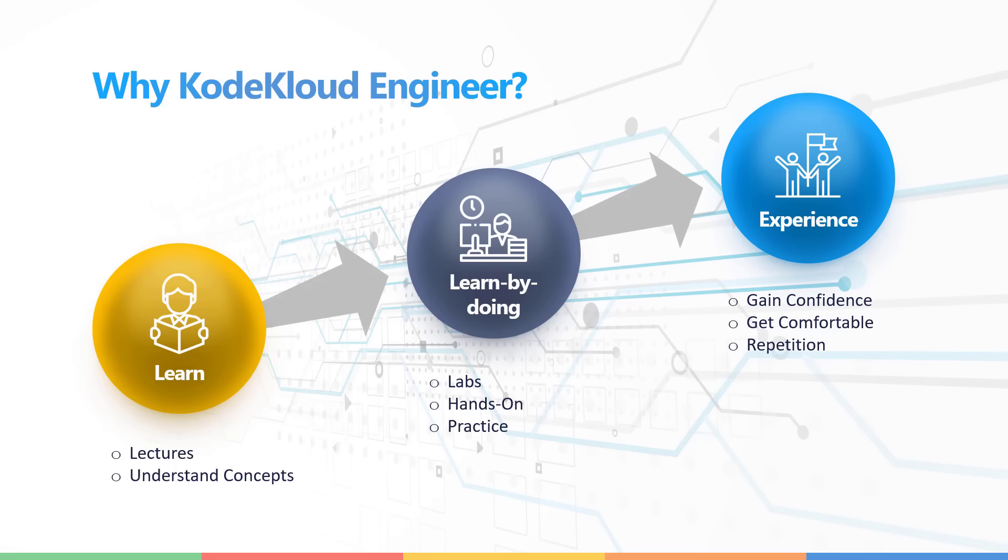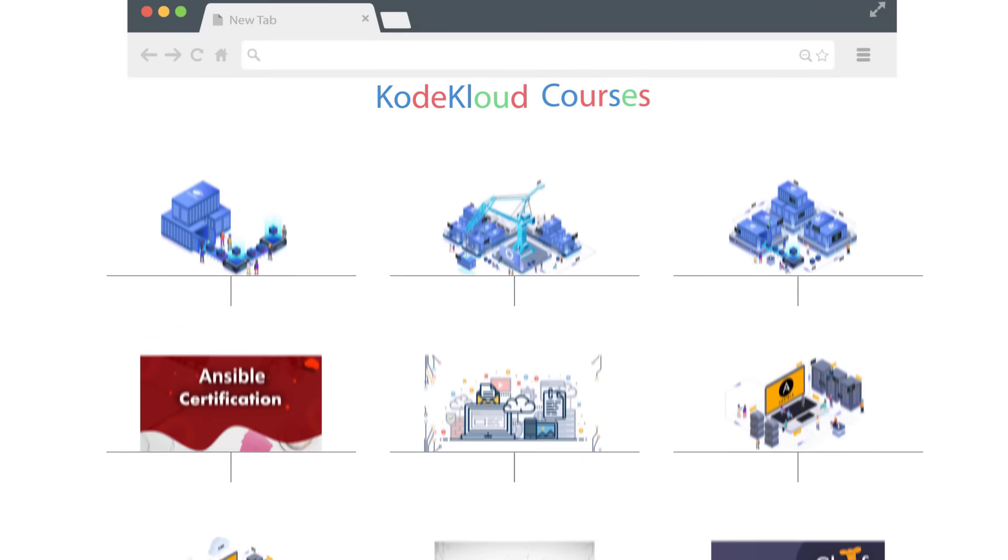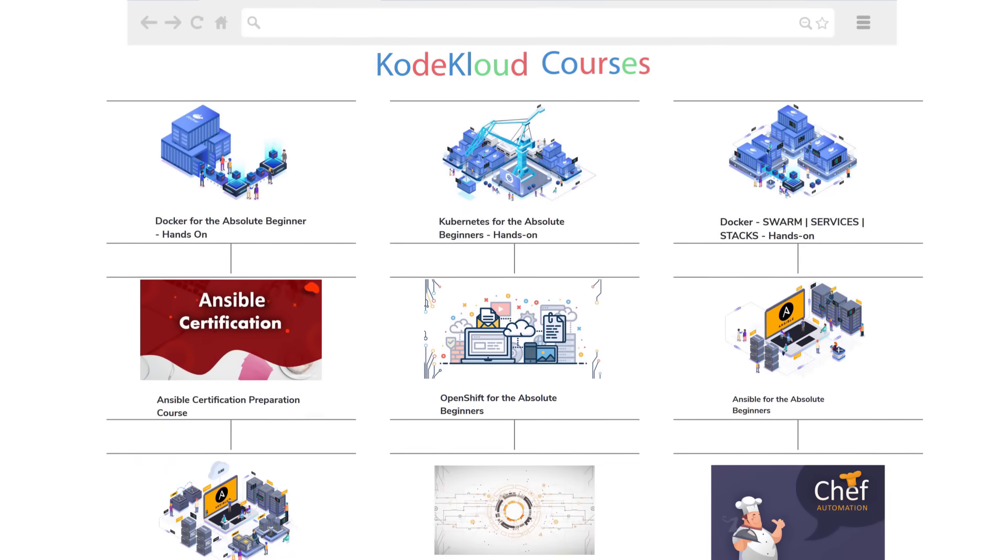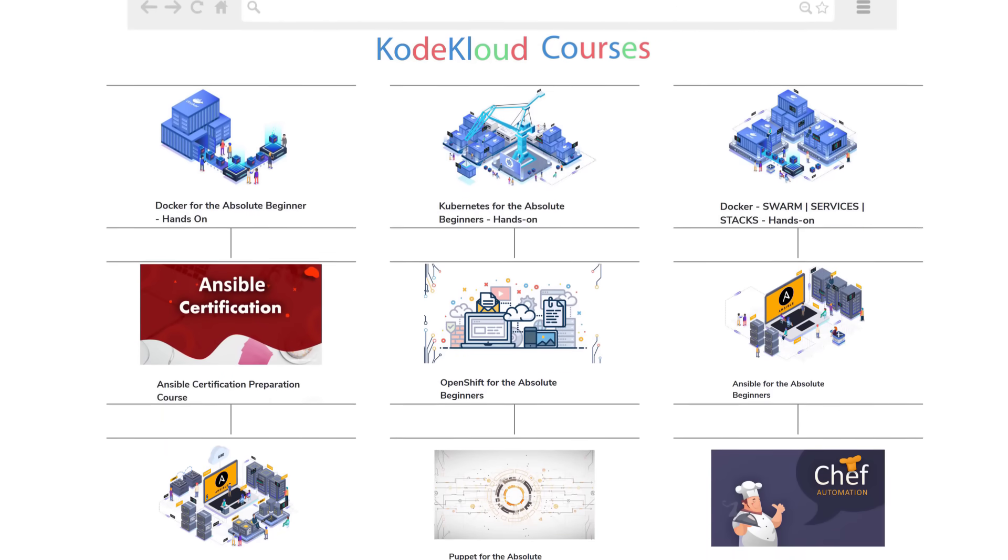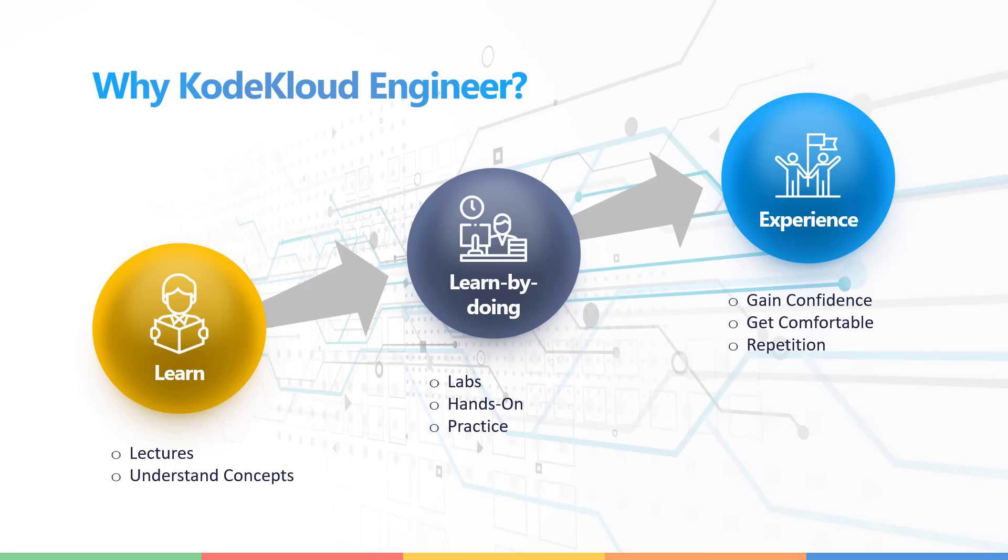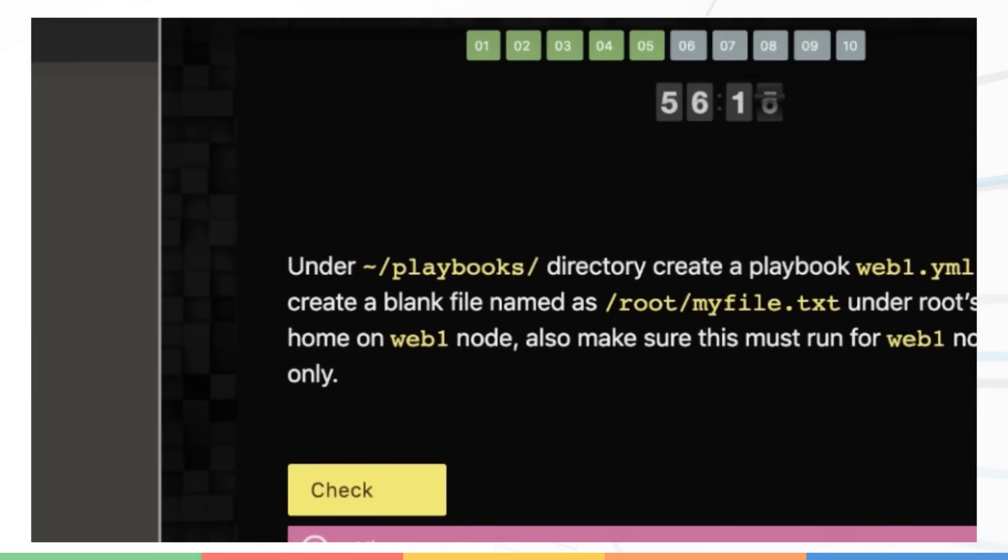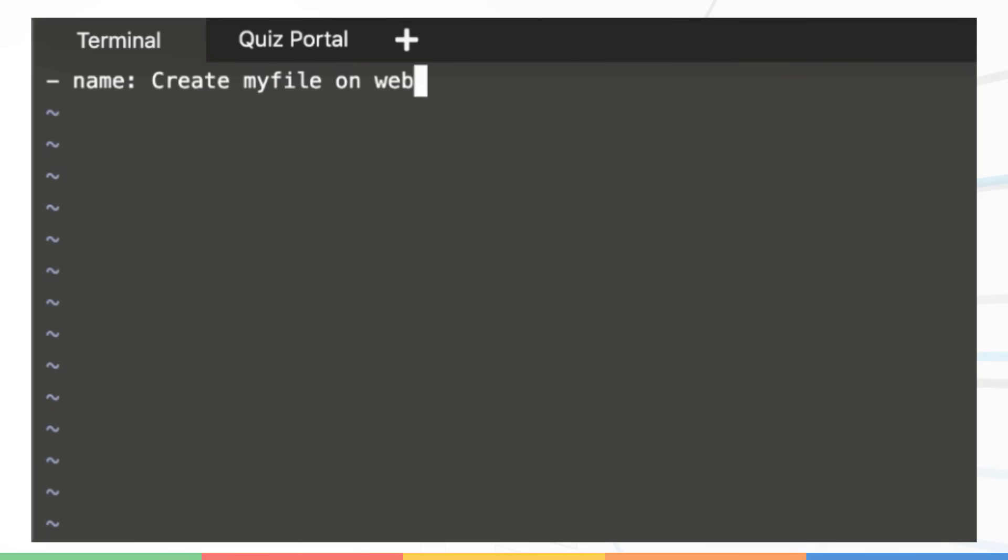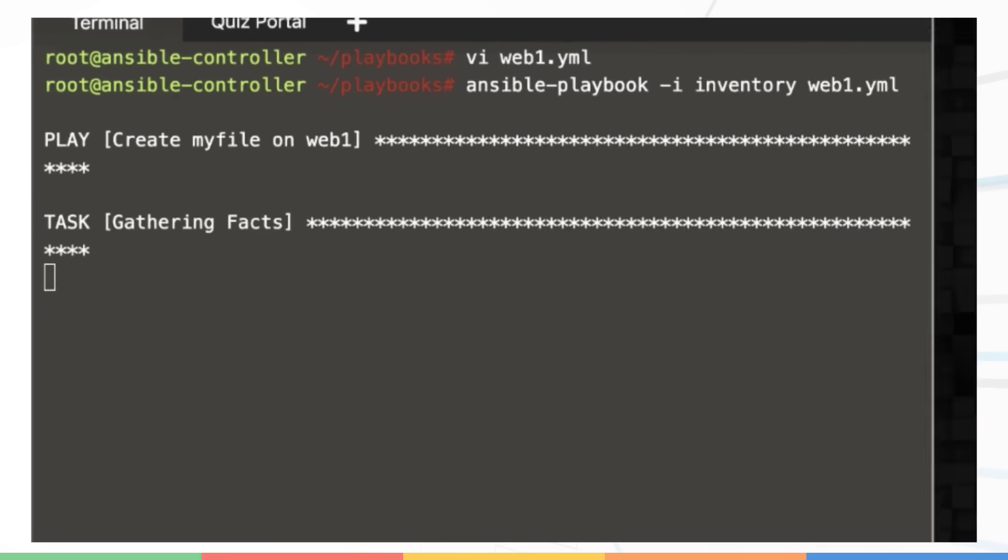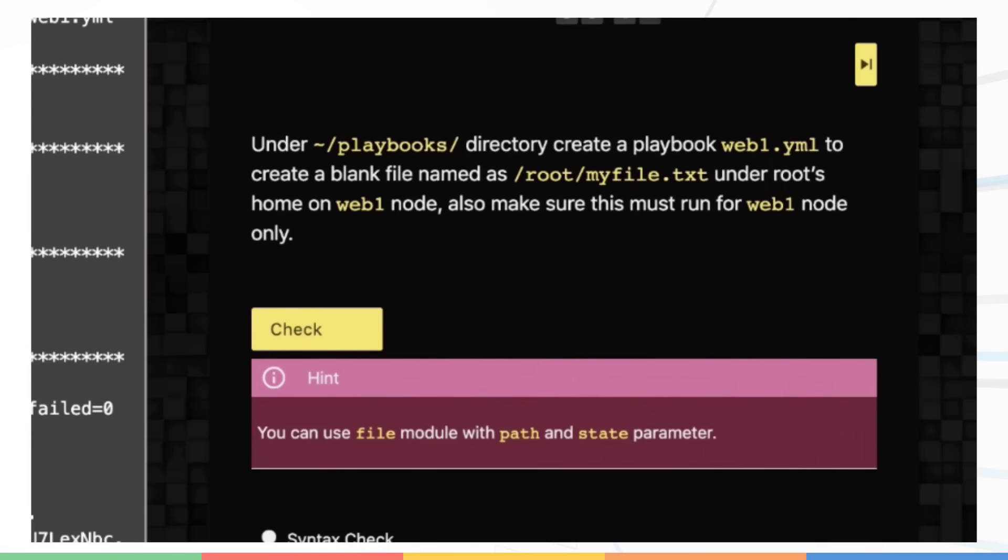So there is learning where you learn the concepts and we have a lot of courses on our platform where you can learn new technology. And then there is learn by doing, which is where you practice what you learn by working on labs. So in all of our courses, we have labs that accompany each lecture and that's when you learn well.